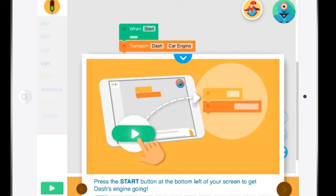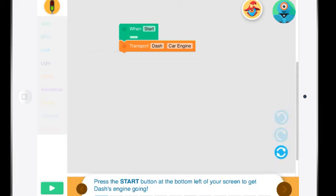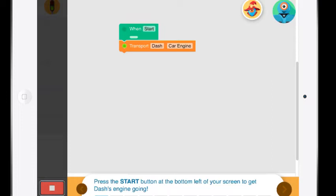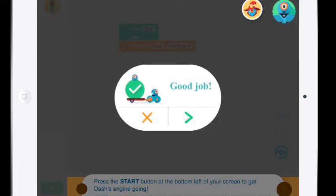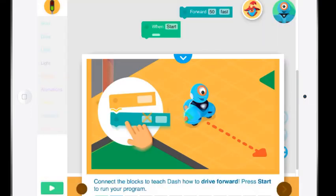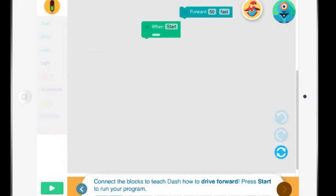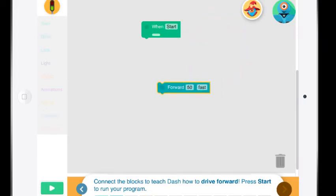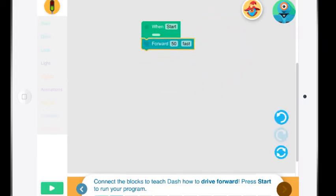We can see, I'll just push the blue arrow to get this out of the way, the when start transport Dash's car engine. So if I press the green arrow down on the left hand side we're going to hear Dash's engine. And then it will say good job you've done it right and it will ask you to move on. So now it's asking you to connect the blocks to teach Dash how to drive forward then press the start. So I'm going to close this. So what it's showing is that you need to take the blocks and connect them together for it to work.